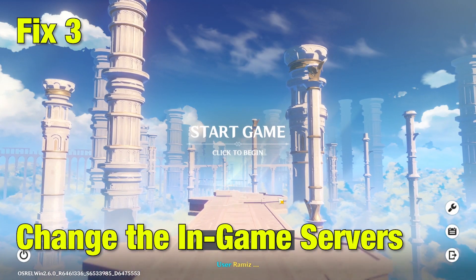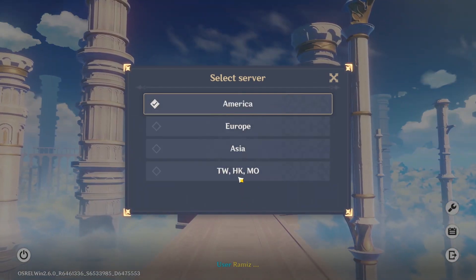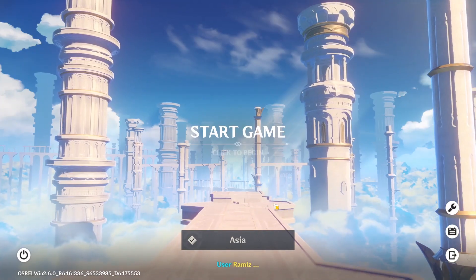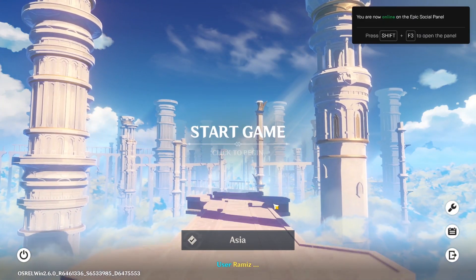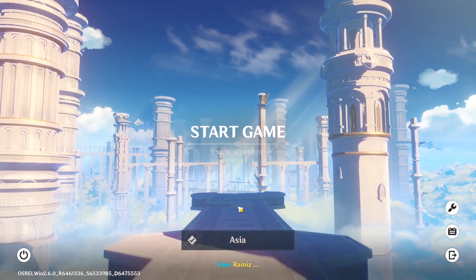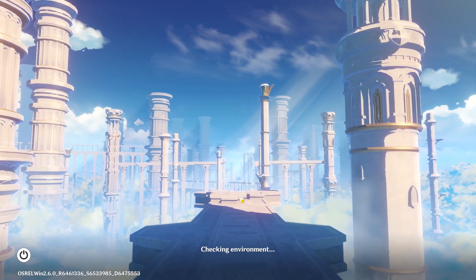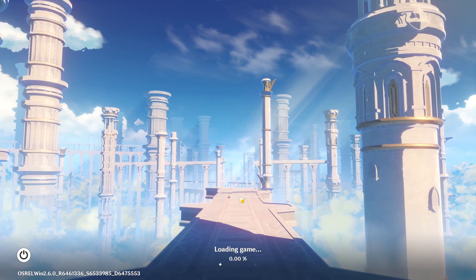Change In-Game Server. When you log into the game, go and select to change your server as shown on the screen. The game provides you the option of choosing between 4 servers. The only issue with this is your data might not be carried in the game on a different server.